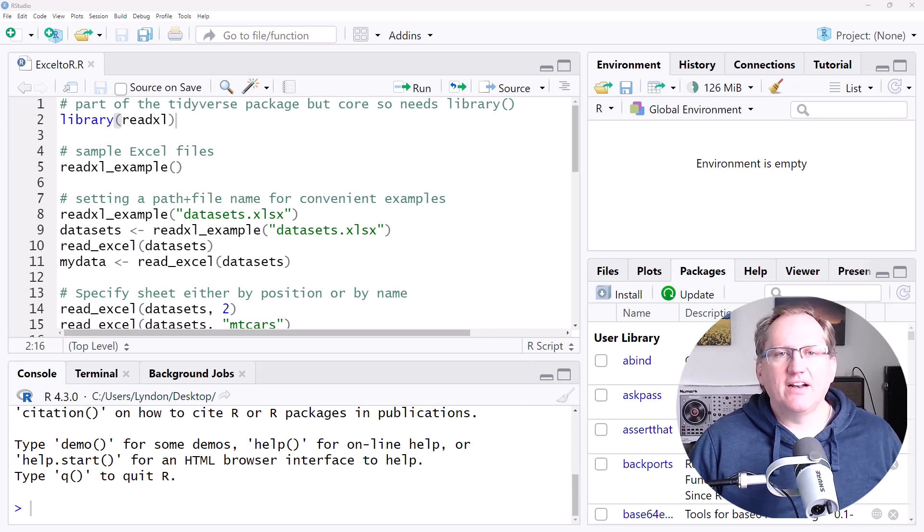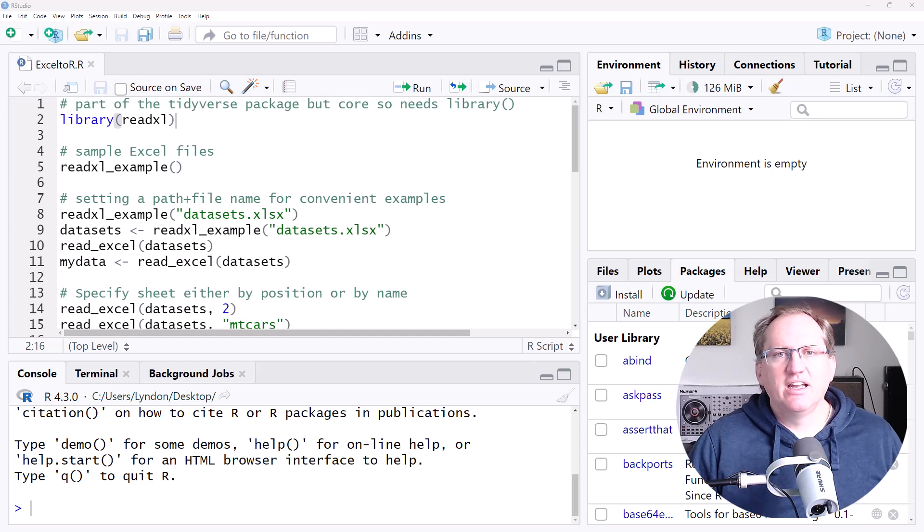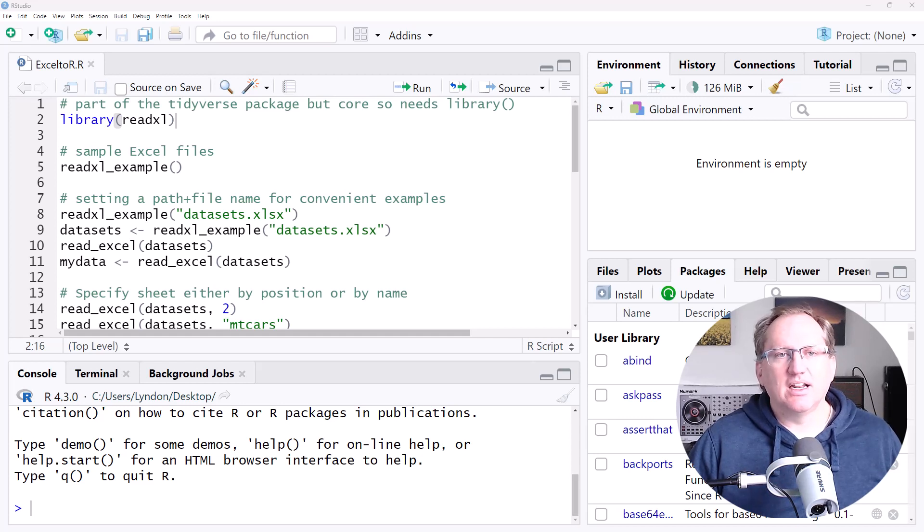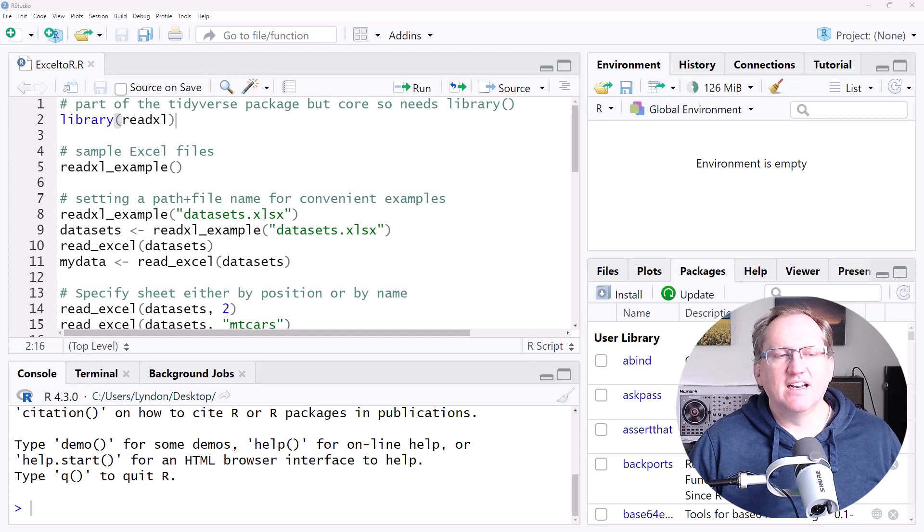but it's not part of the core. So if you go to Library Tidyverse, you will not have access to it. You need to separately specify Library ReadXL.